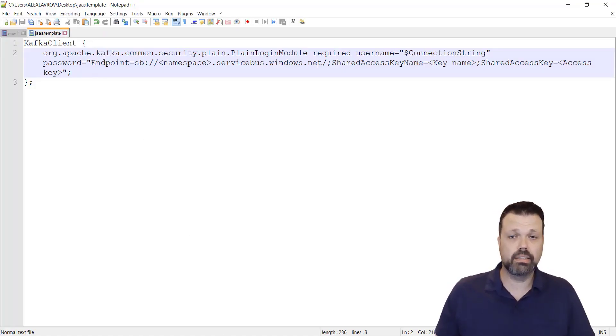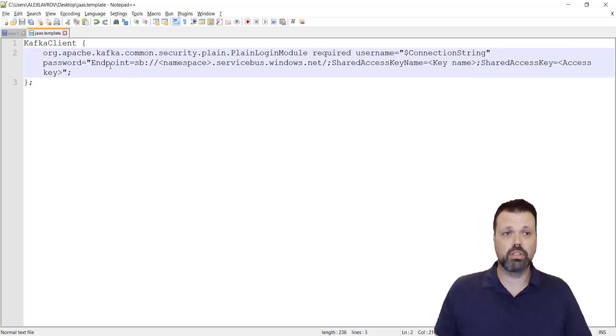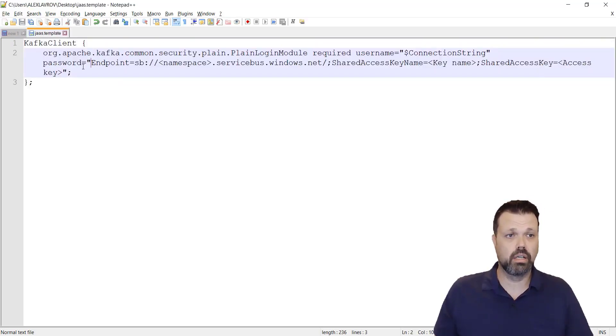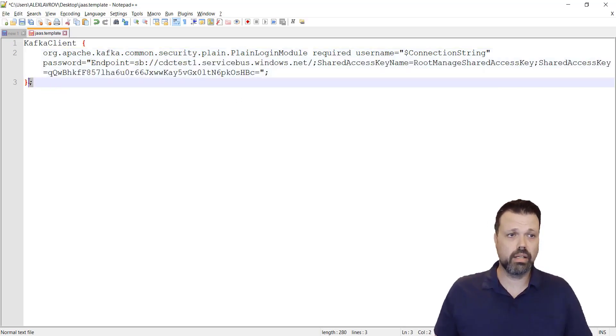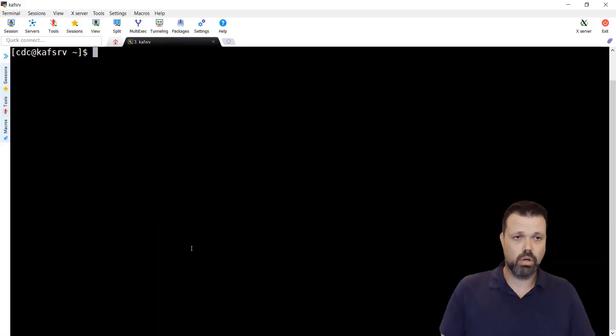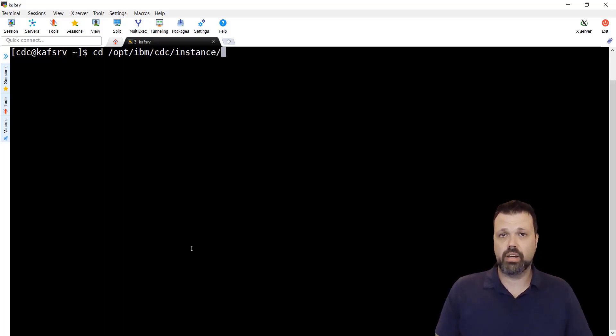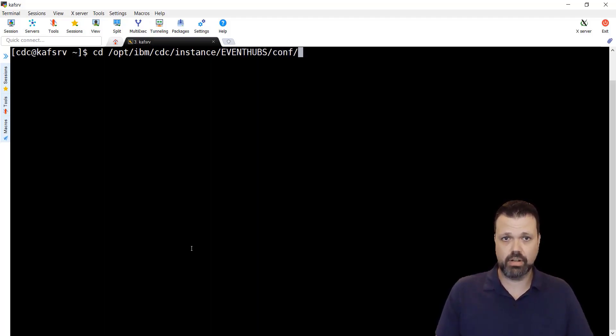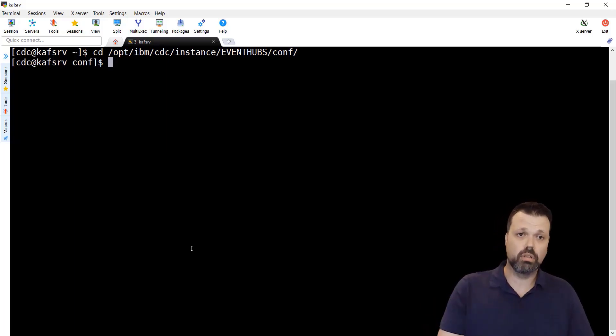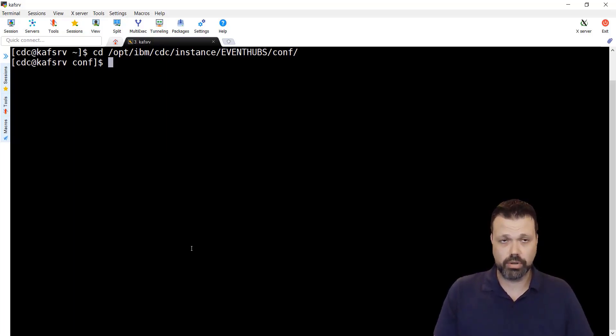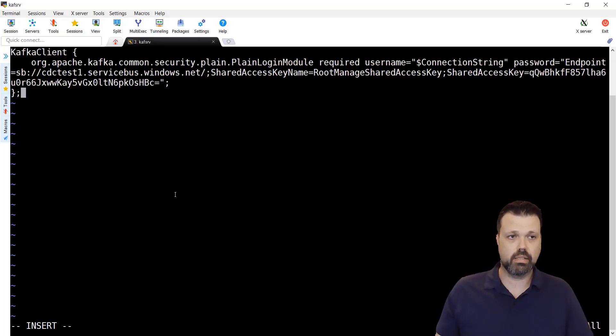The JAAS configuration file content should follow the following template. We have Kafka client and then we have a very similar to the previous configurations string. One of them is password that we'll need to put the endpoint configuration that we got from the portal. Let's copy paste the same string we had earlier right here. Now let's copy it and go to configuration directory of the instance. It will be in opt IBM CDC instance. And there I created the new instance that we'll use for Event Hubs replication. Event Hubs and inside the configuration directory. We will not use the overall, the general configuration directory because we don't want it to affect all instances that we are going to create. Just this specific instance. Let's create this file jaas.conf and copy paste the content here. Let's save it.